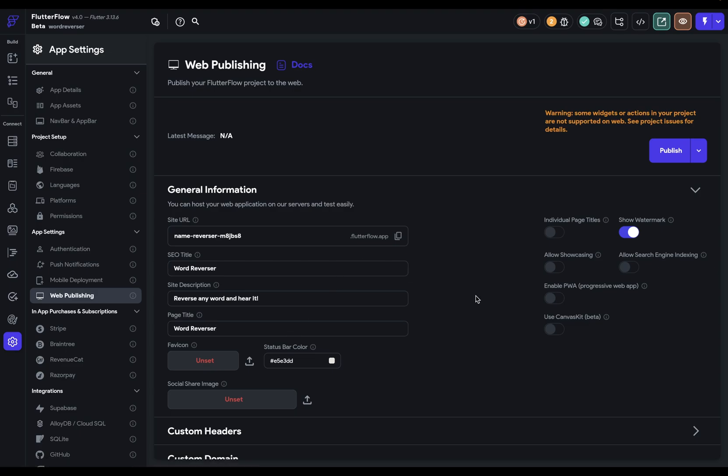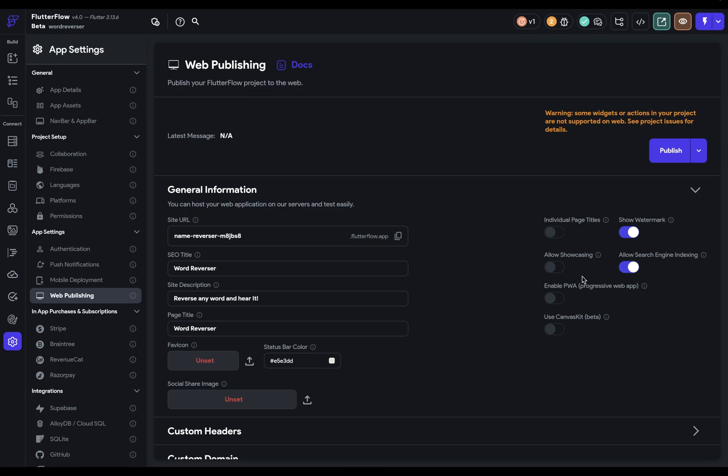If you're filling out all of this SEO information, you probably want search engines to know about your app. And in that case, you want to allow search engine indexing. When this is not on, so when it's unchecked, Flutter Flow will add a no index tag into your head in your HTML. This is a tag that tells search engines to not index your page. That is, don't crawl it and don't serve it in search results when people are searching for things. But we want people to find this so there won't be a no index tag added. Next, if you want your app to be showcased in a marketplace, you can turn this on. And if you want your app to be a PWA, a progressive web app, then you can turn this on.